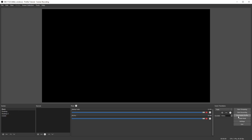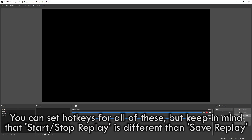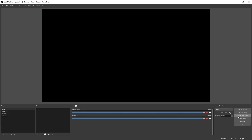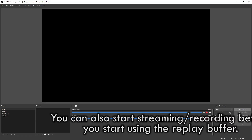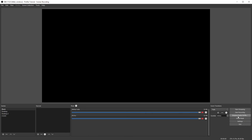When you hit stop replay buffer, it does not save anything to your drive — it just stops and clears it out of your memory. So if you want to save the previous amount of time, you have to use the hotkey you set. Keep in mind when you're using your replay buffer, you can also start recording and start streaming all at the same time. Using your replay buffer does not prevent you from recording or streaming. So that's pretty much it — that's how you set up and use the replay buffer in OBS.